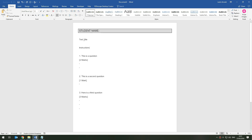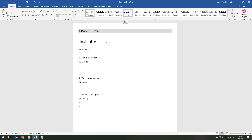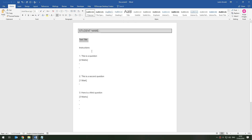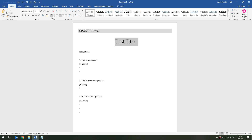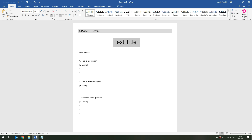Now let's format the test title. There is a built-in Title font in Microsoft Word but I'm not going to use that. I'll centre-align it and make it quite a lot larger. That will do for the title style.